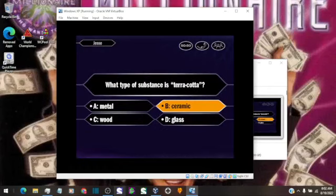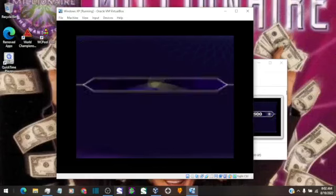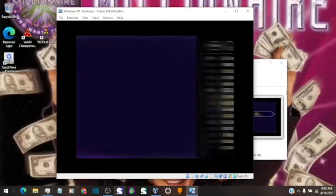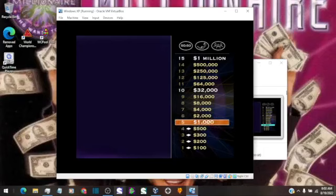B it is. And you are correct. You're up to $500 inching ever closer to the $1 million question. Okay, here it is. Time now for your $1,000 question. Here we go.